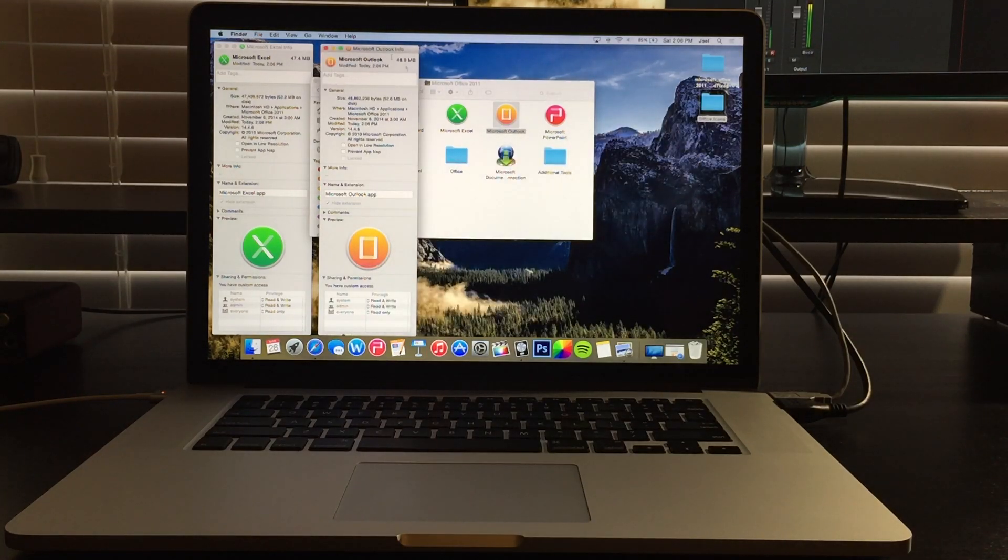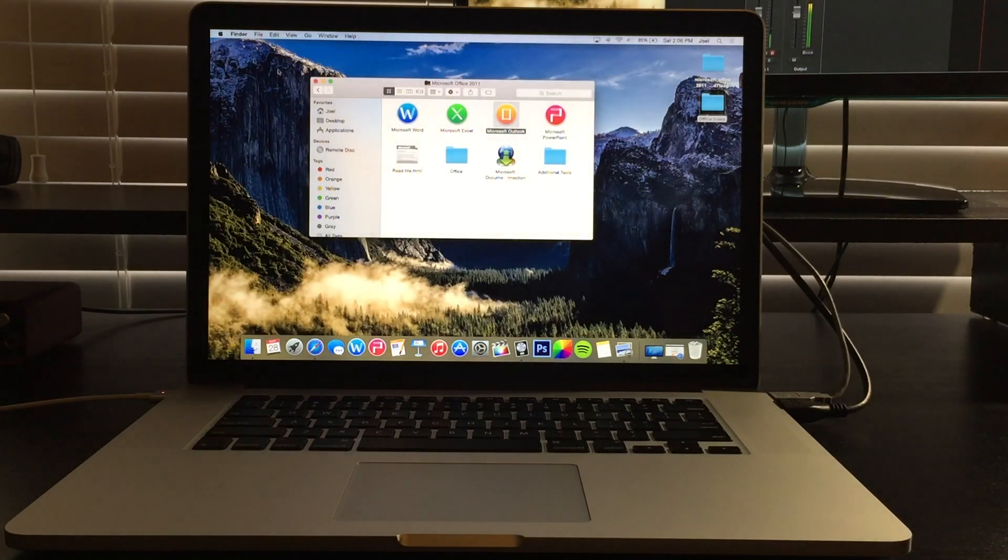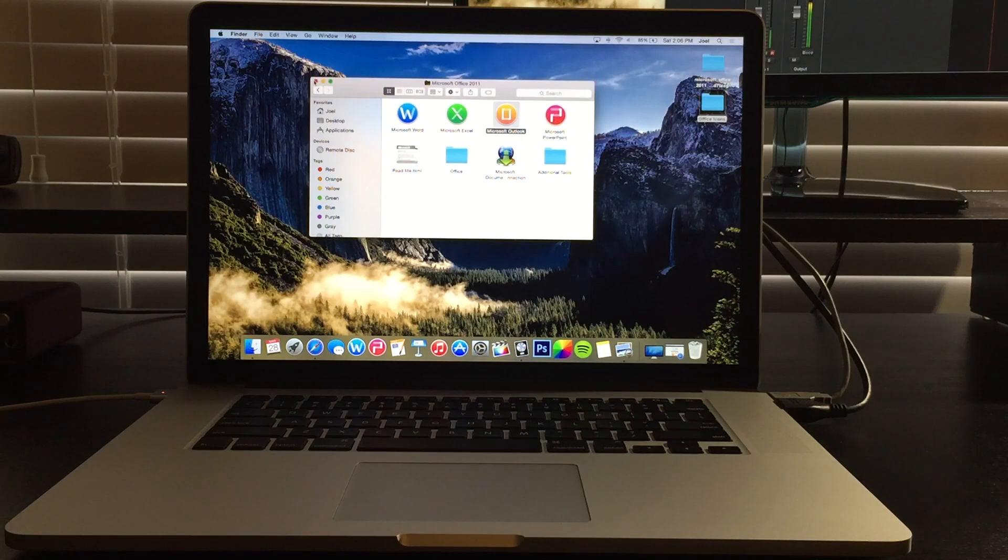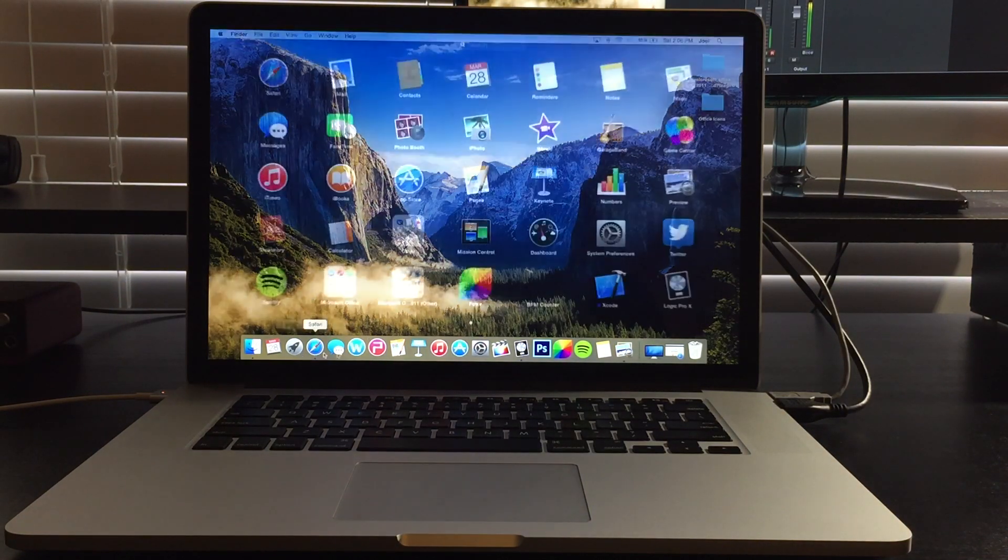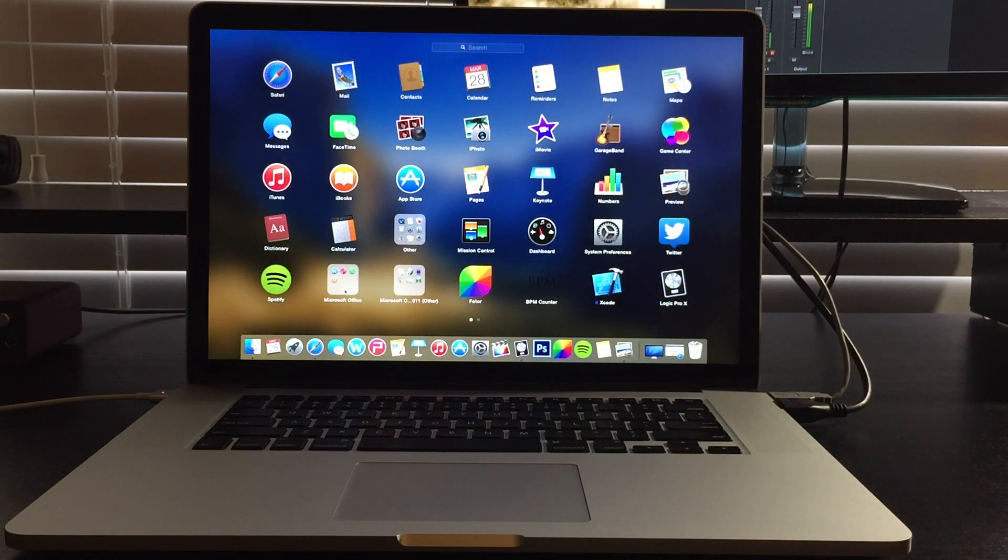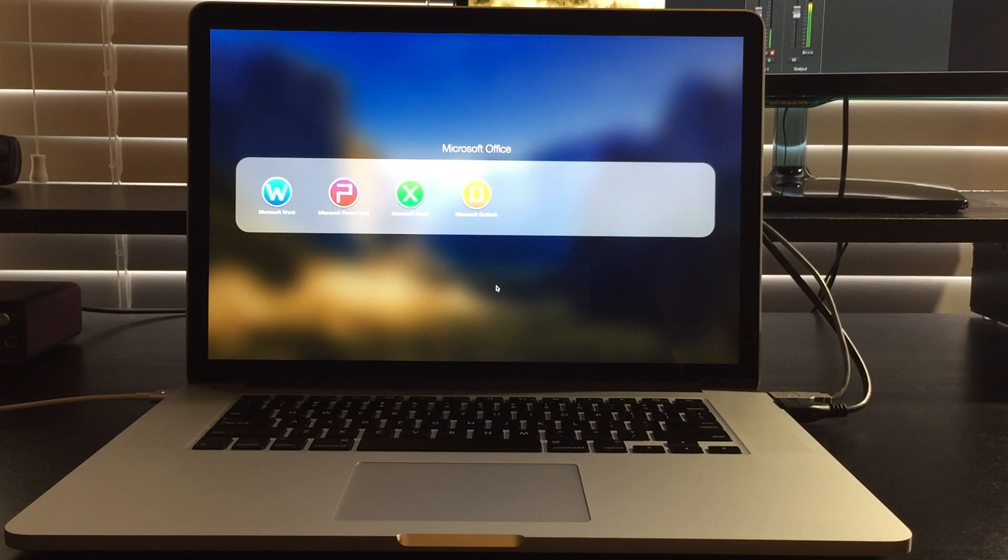All right, so now if we go into Launchpad, you can just exit out of those. If you go into Launchpad, all of our Office applications are changed now to look a little bit more like Yosemite.